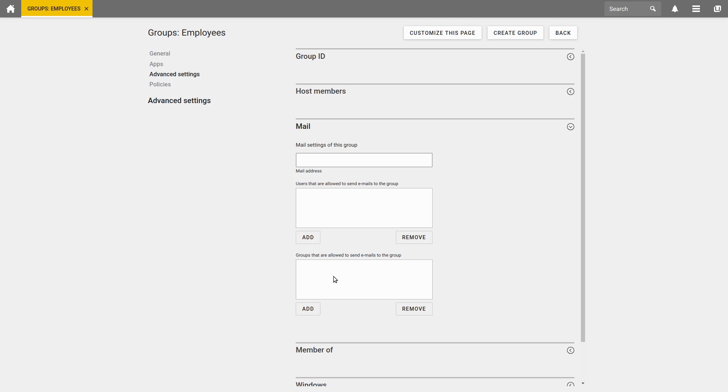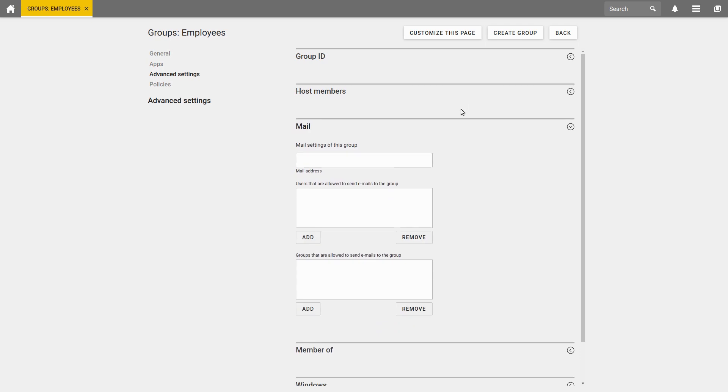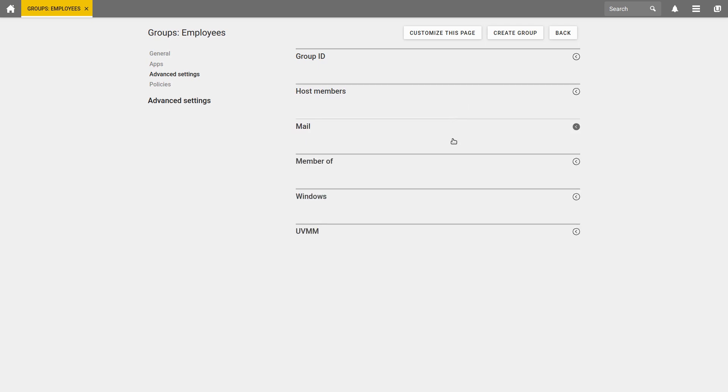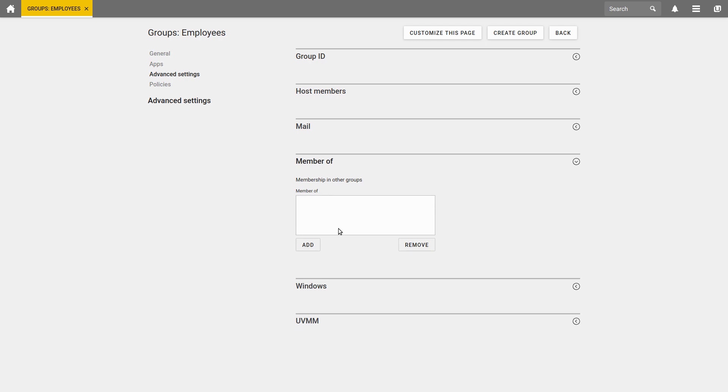You can also add host members, which are computers, that can be in the Employees group, or we can add the Employees group as a member of another group. Employees would then be a subordinate group of these registered groups.